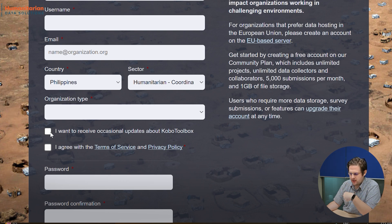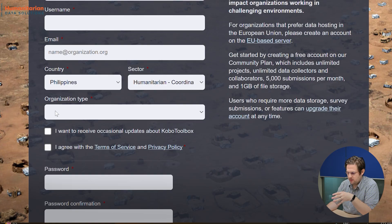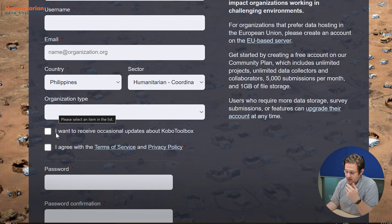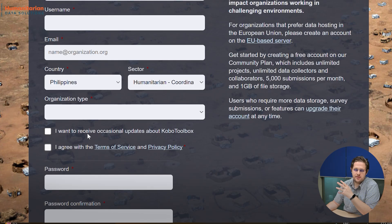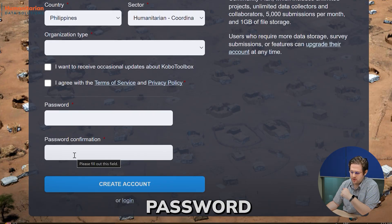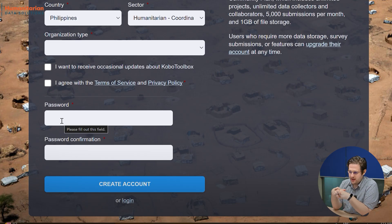You can check or uncheck if you want to receive updates about Kobo Toolbox. Normally I'm not a big fan of newsletters, but for Kobo Toolbox I do subscribe because sometimes they add new features or there's important information about downtimes. I would say tick this — it won't hurt you, and Kobo Toolbox is really one of the good guys. Then you need to agree to the terms and services and privacy policy. Lastly, create a password and confirm it. Make sure you don't forget that password — use one you already know or generate one with a password manager. Just make sure you can remember it.